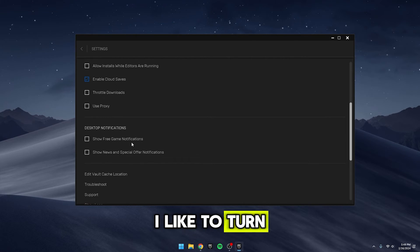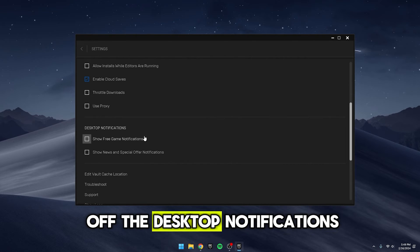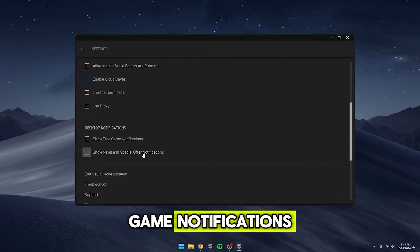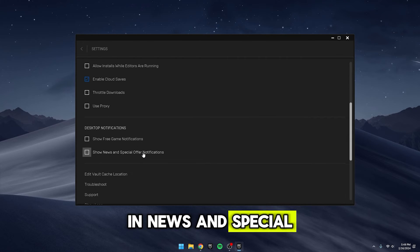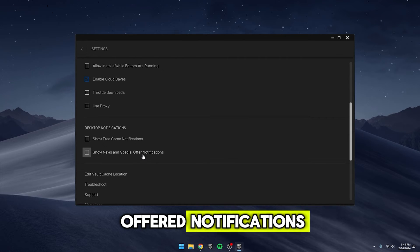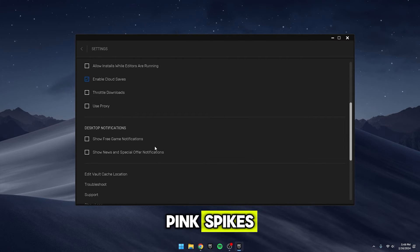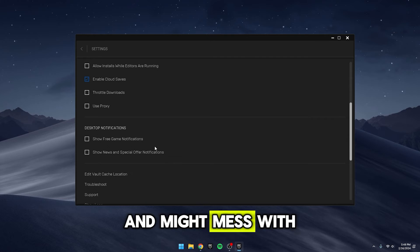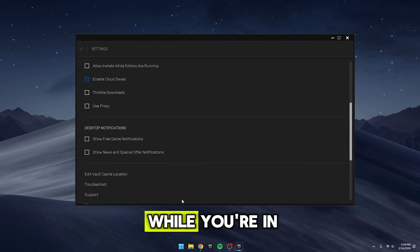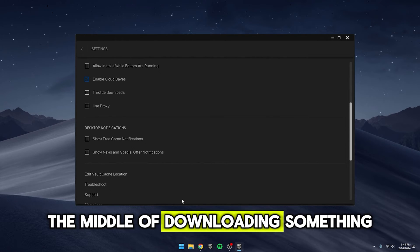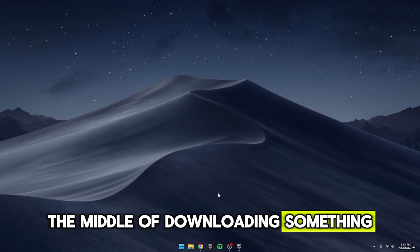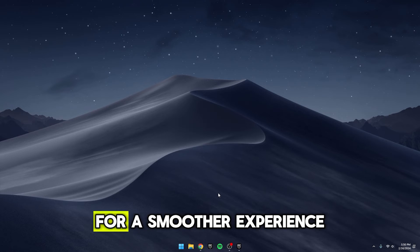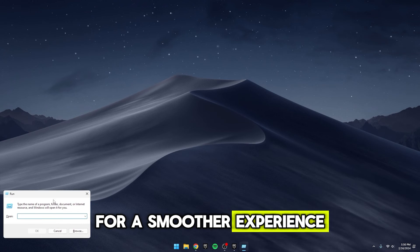Additionally, I like to turn off the desktop notifications for free game notifications and news and special offer notifications. These can cause ping spikes and might mess with your downloads if they pop up while you're in the middle of downloading something. So, uncheck those boxes too for a smoother experience.